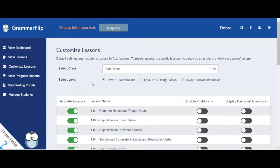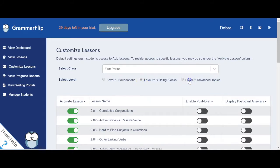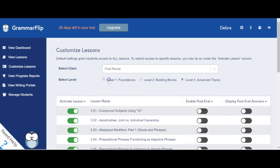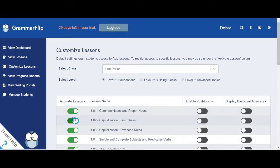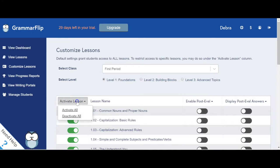Notice that Grammar Flip's default settings grant students access to all lessons in all of the levels. To restrict access to lessons, you can do so under the Activate Lessons column. You can activate or deactivate lessons one by one or as a group.